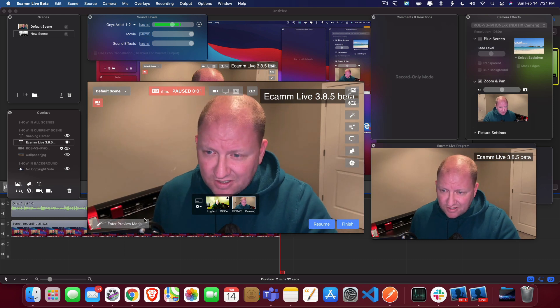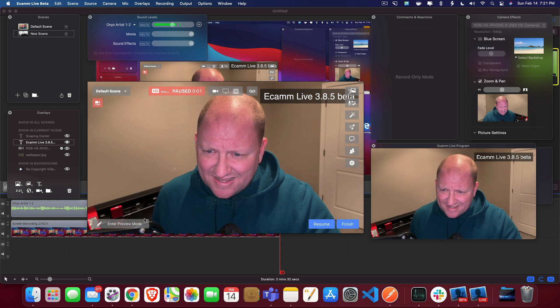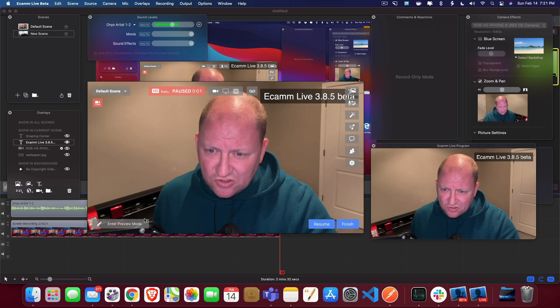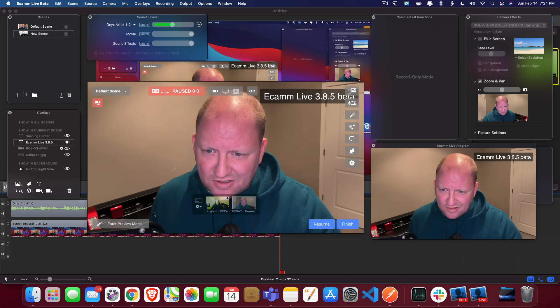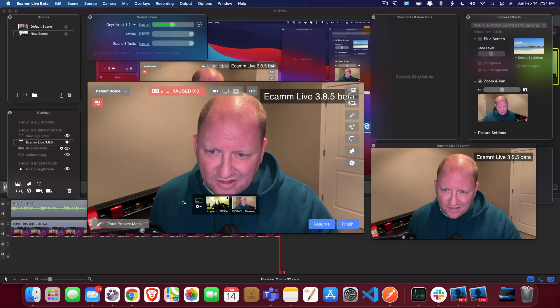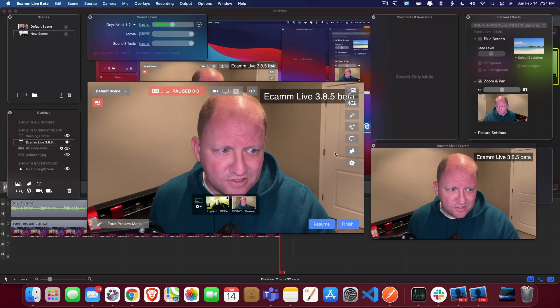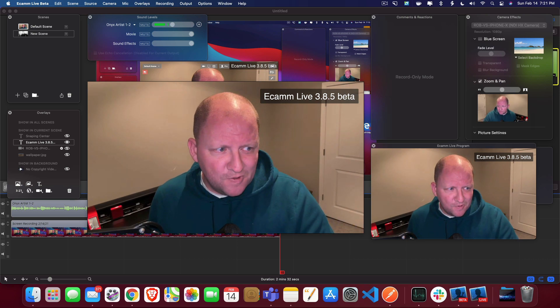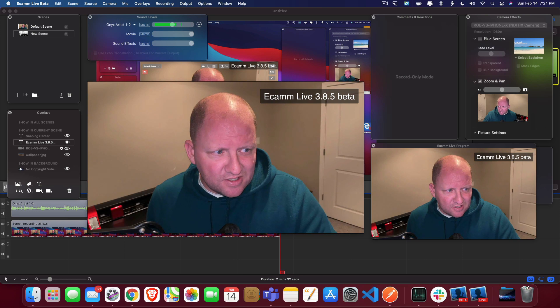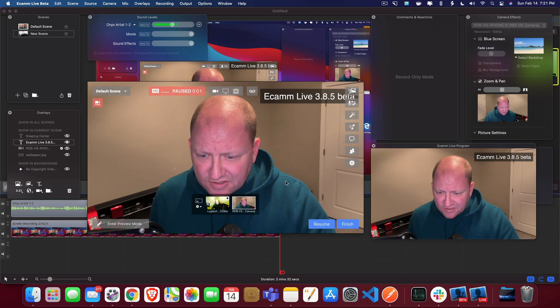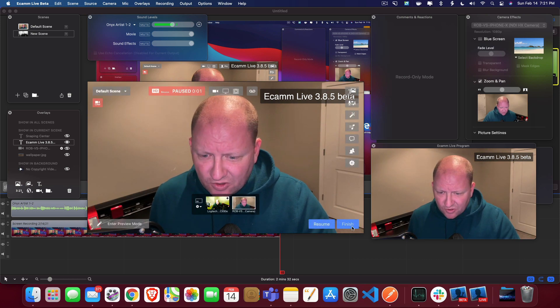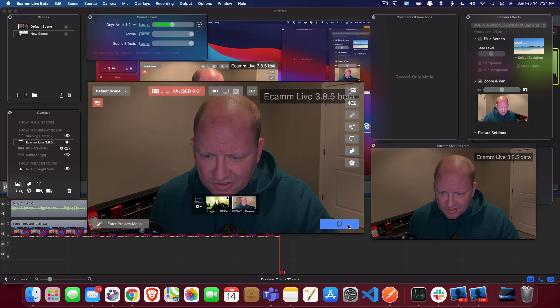Again, we went from the preview mode to live mode. So there's the button down there again, that is new in the beta. That's going to be in the upcoming release. Now I'm going to go ahead and click on finish.